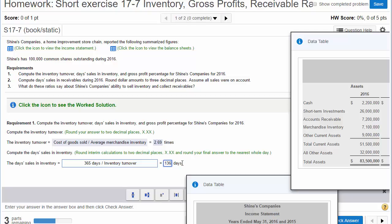Is 136 days good or bad? Well, it depends on what they're selling. If it's milk or sushi, that's really bad.